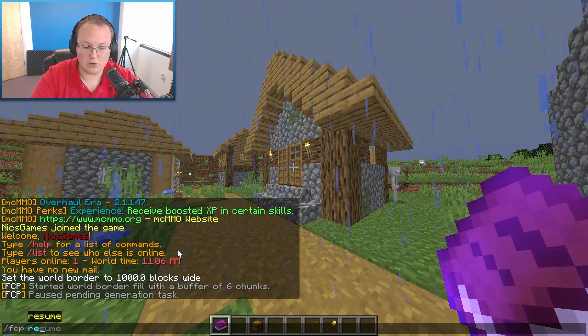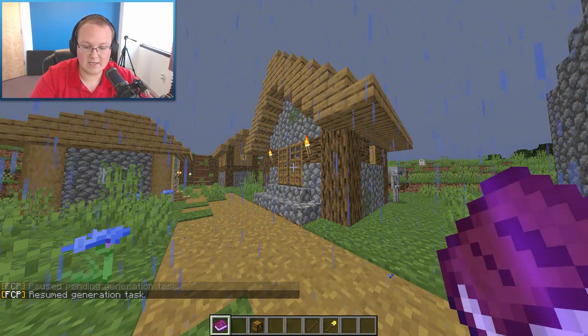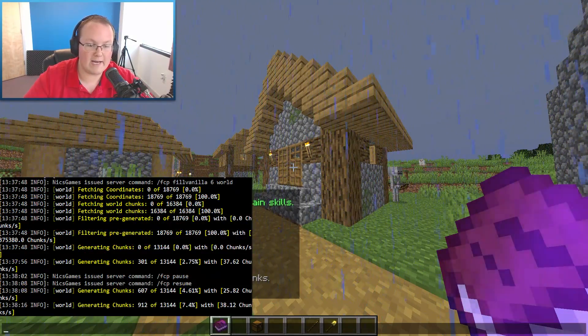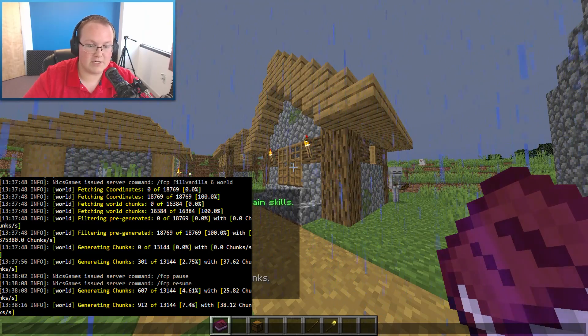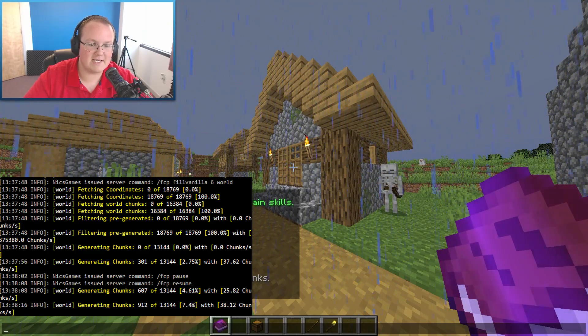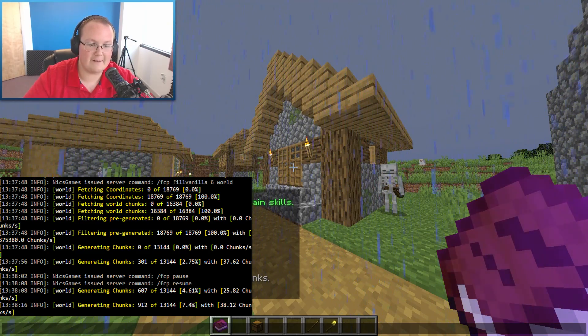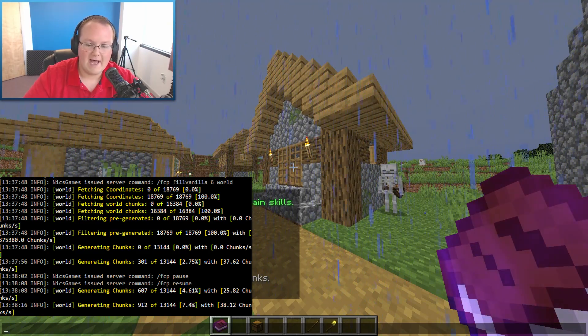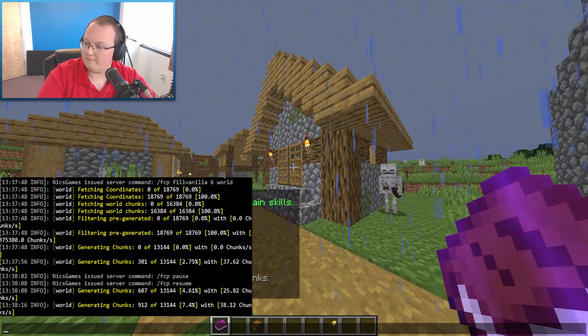You want to start them back, you can do slash FCP resume, right like so. And it will go ahead and start the generation back exactly where it left off. As you can see it was at 773, it picks right back up at 821.